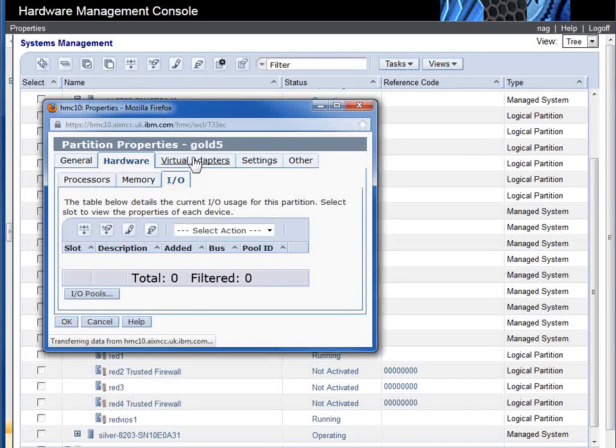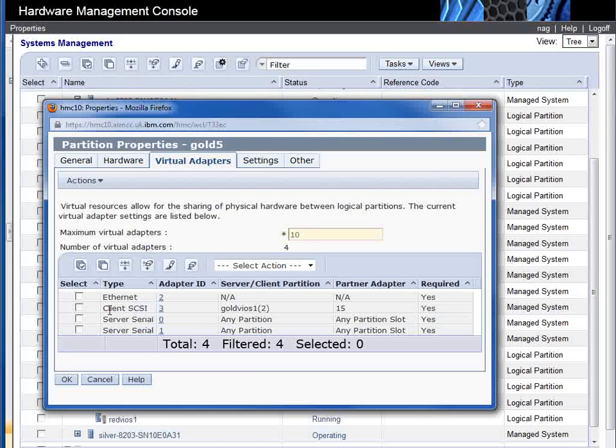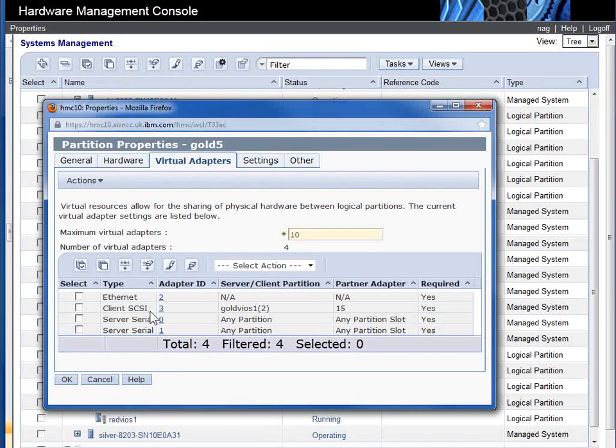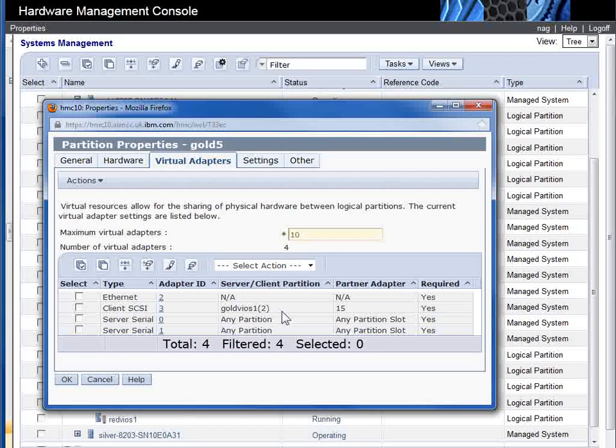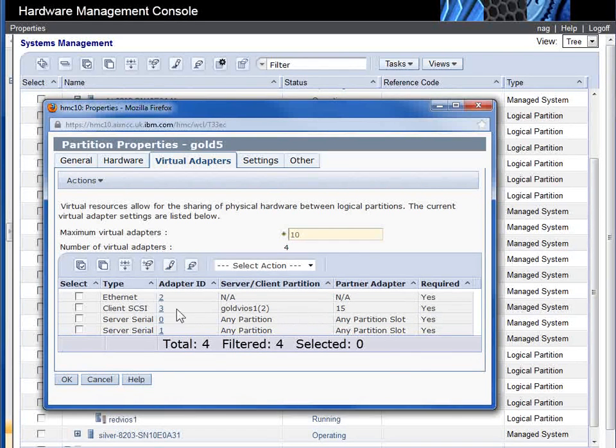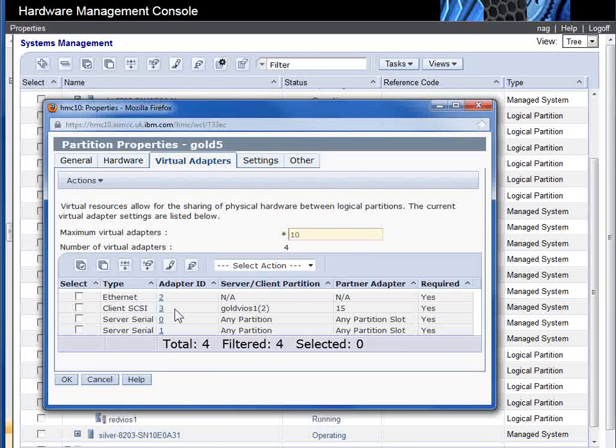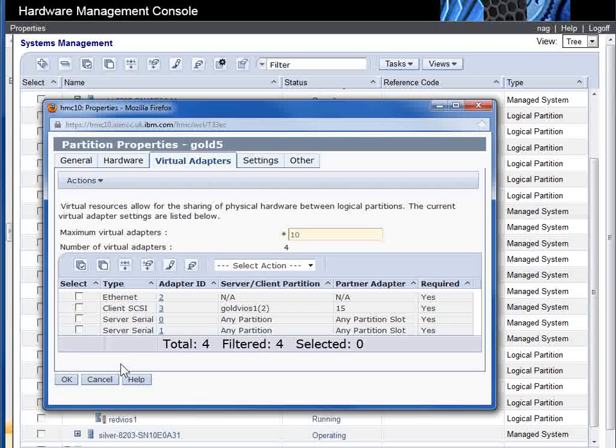It has virtual adapters, so it has a virtual Ethernet and a virtual SCSI interface to the VIO server. And it's down this virtual SCSI interface that we're talking to a shared storage pool disk space, or logical units as they're called.